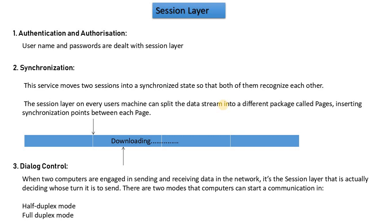For example, you have a lecture downloaded and you need to synchronize them in your system. So who does this? The session layer. This service moves two sessions into a synchronized state so that both of them recognize each other.